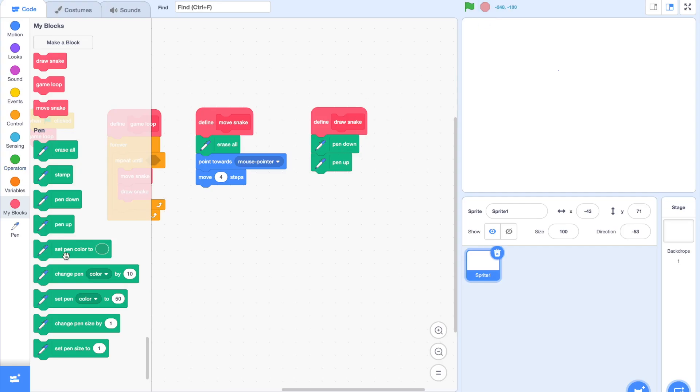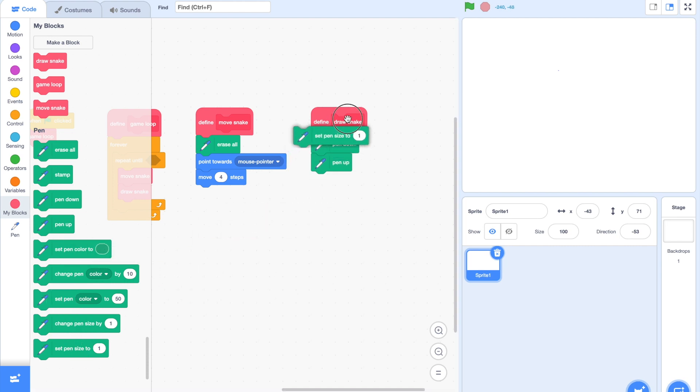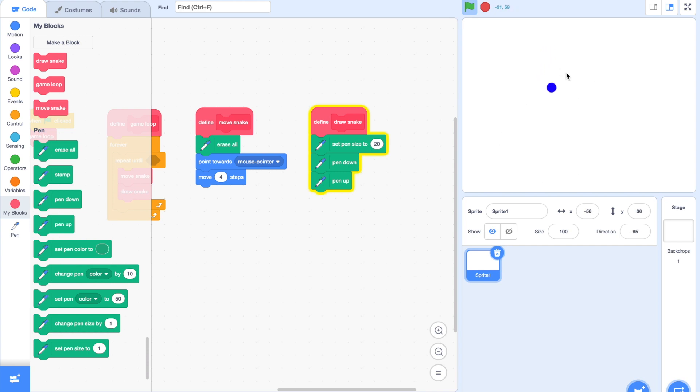We do this by making a new custom block called Draw Snake. Make sure to click on When Without Screen Refresh, and then plug that right after Movesnake. Underneath the Draw Snake block, we're going to say Pen Down and Pen Up. If you click the green flag now, there should be a tiny dot following your mouse pointer. We'll have to make that bigger by adding in a Set Pen Size to 20 block. That is a nice visible dot.